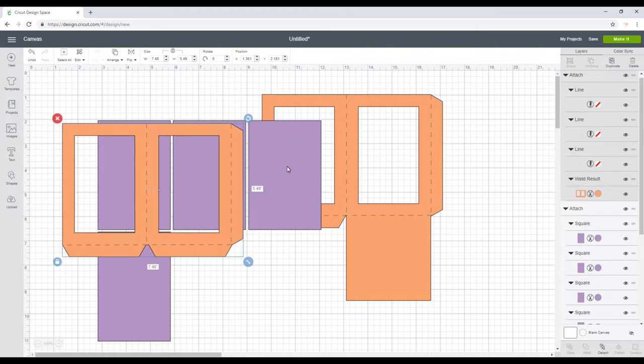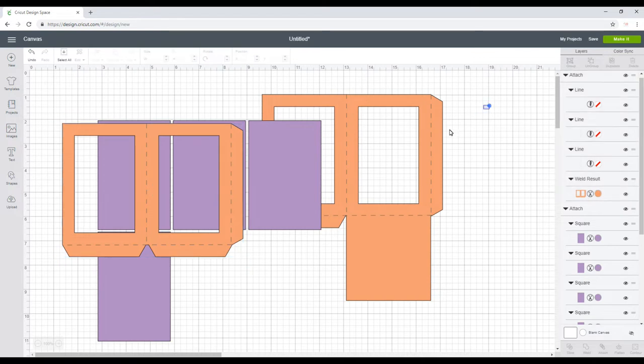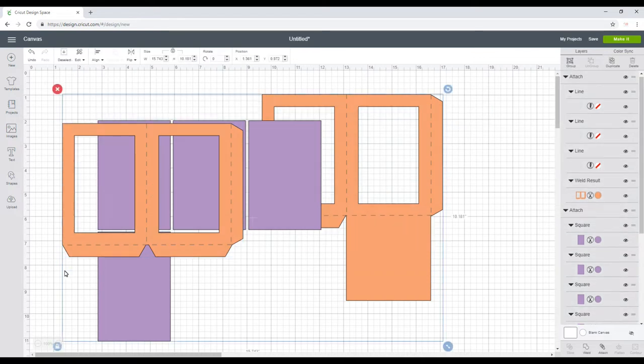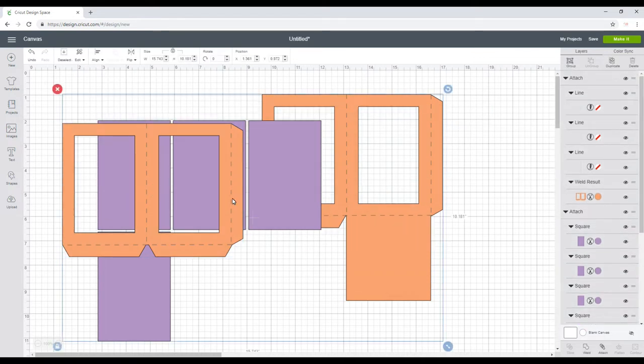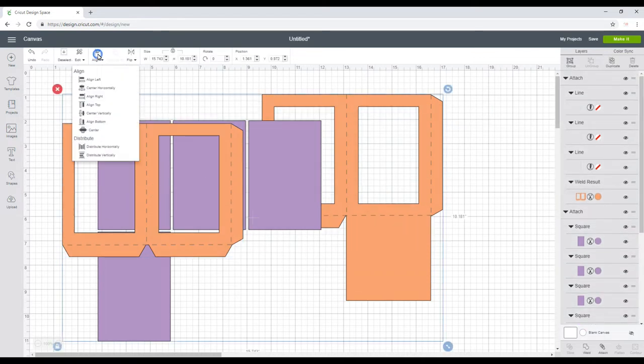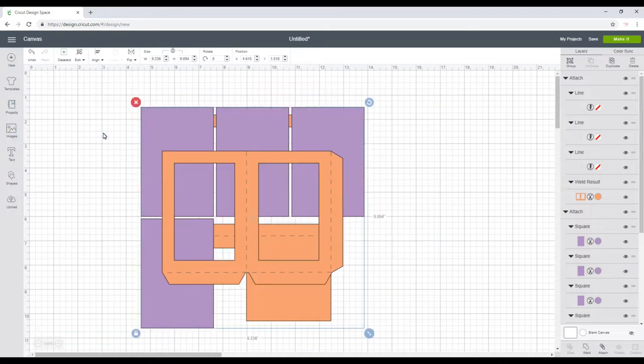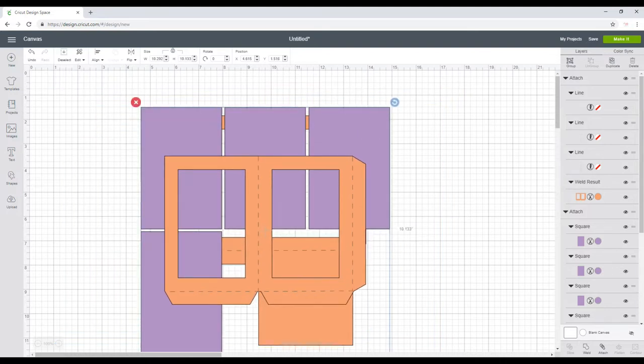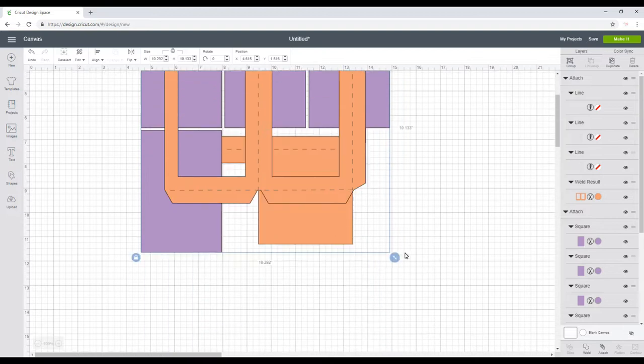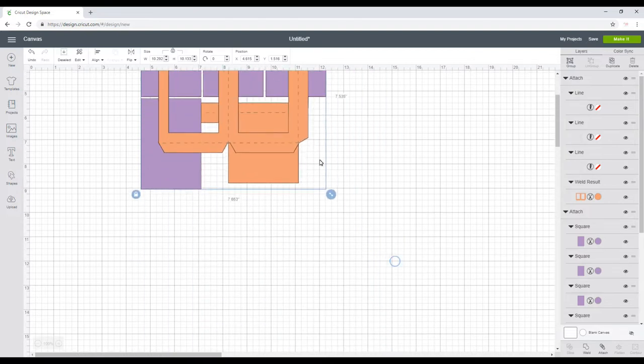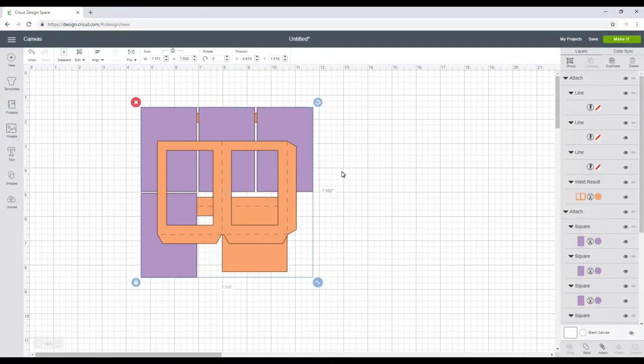Now it's obviously all been sized up for how I want it. If you want to size it differently, we're just going to highlight it all, align and then center, and you can make it larger or smaller and it will all stay in proportion.